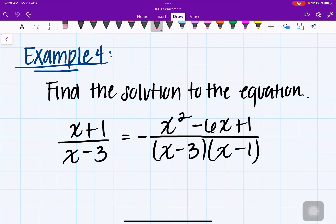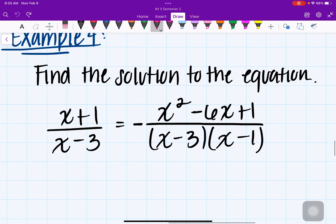Let's take a look at this example. We want to find the solution of the equation: x plus 1 over x minus 3 equals negative x squared minus 6x plus 1 over x minus 3 times x minus 1.